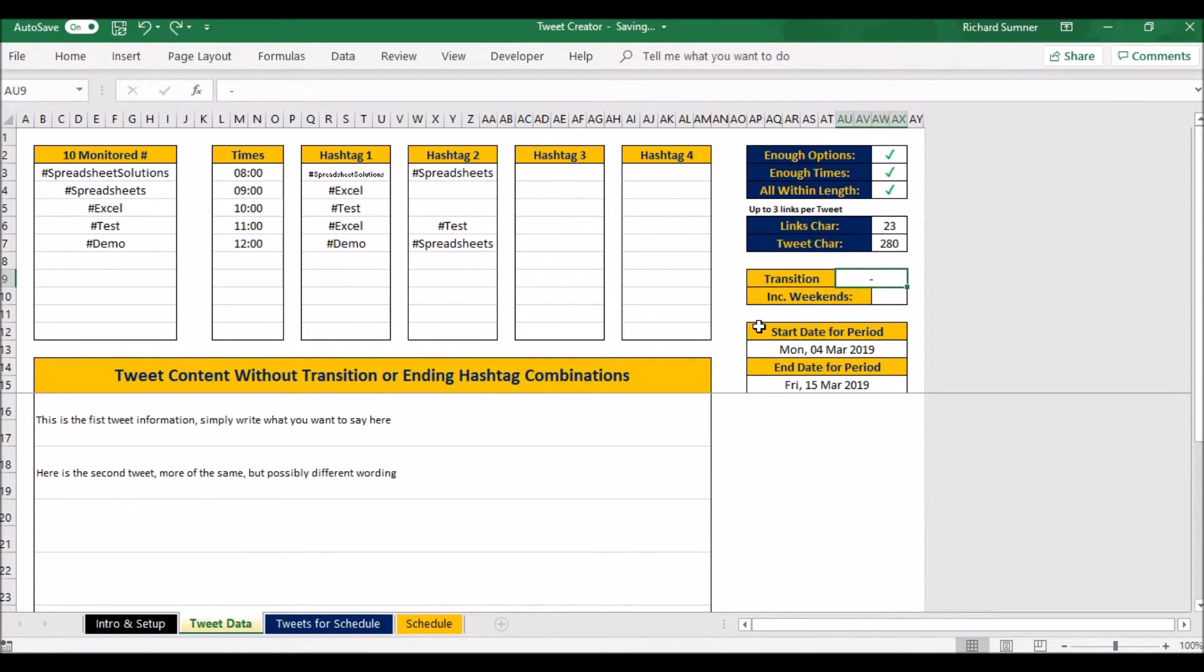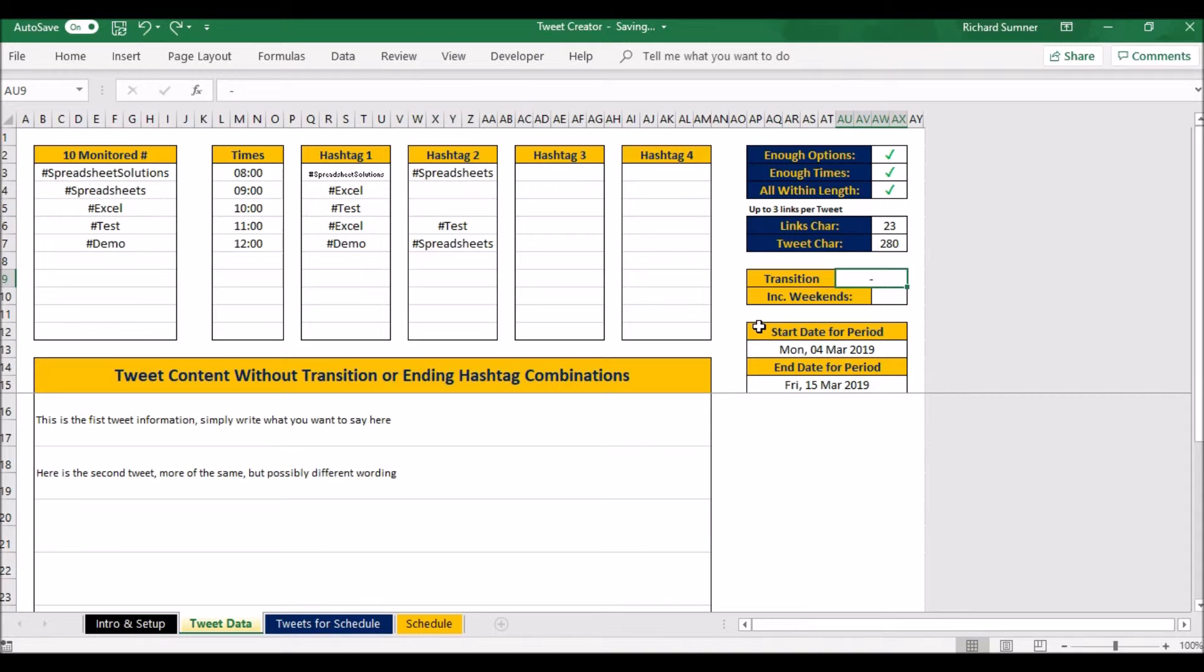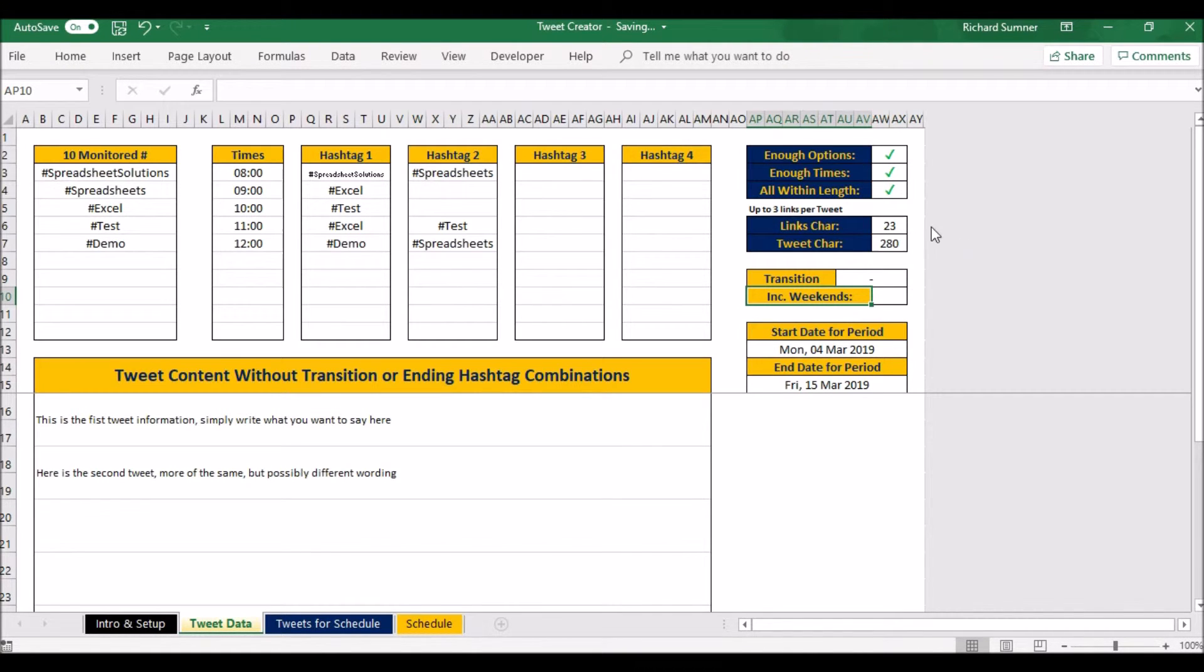You can type in whatever you want to have between your tweet and the hashtags, because the way it does it is it puts your tweet first and it puts your hashtag second. So what I want between my tweet and the hashtag is just the space, the dash, and the space. So I put that in there, and that is what will be the transition between the tweet and the hashtags.